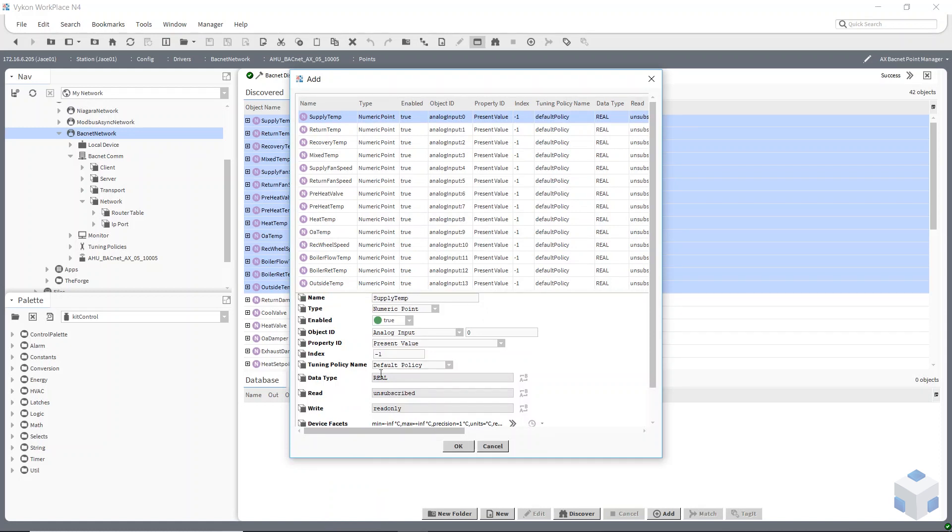And there shouldn't be anything I need to change on a read-only point so it's a numeric point it's going to be using and it's enabled. If you wanted to, if you added another policy which I'll show in a second, you might want to change the policy as you bring the points in but you can change that afterwards.